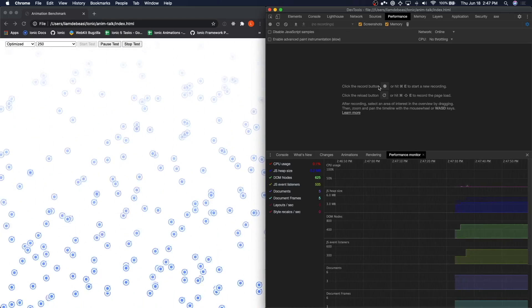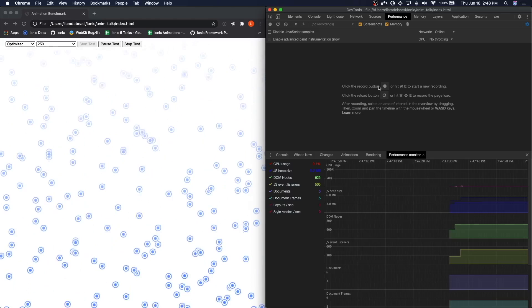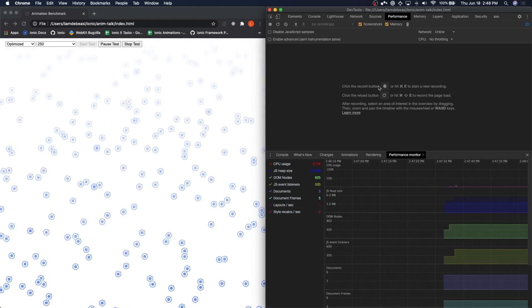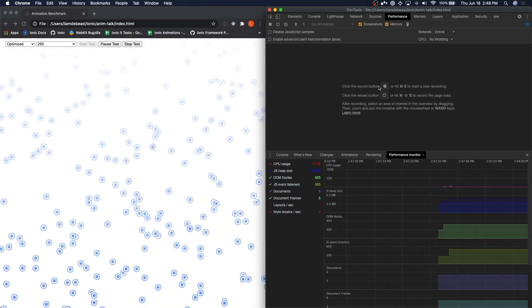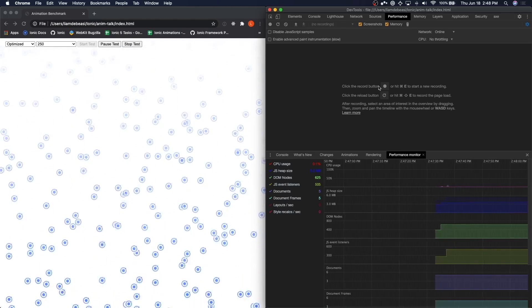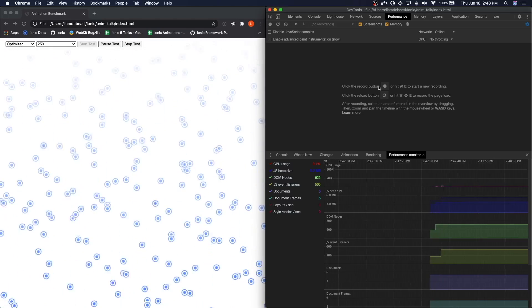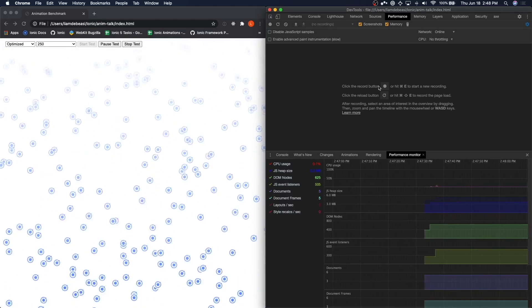With the tooling that Chrome provides, we can begin to see why it is really important to understand what the browser needs to do in order to run your animation rather than just focusing on the frames per second.